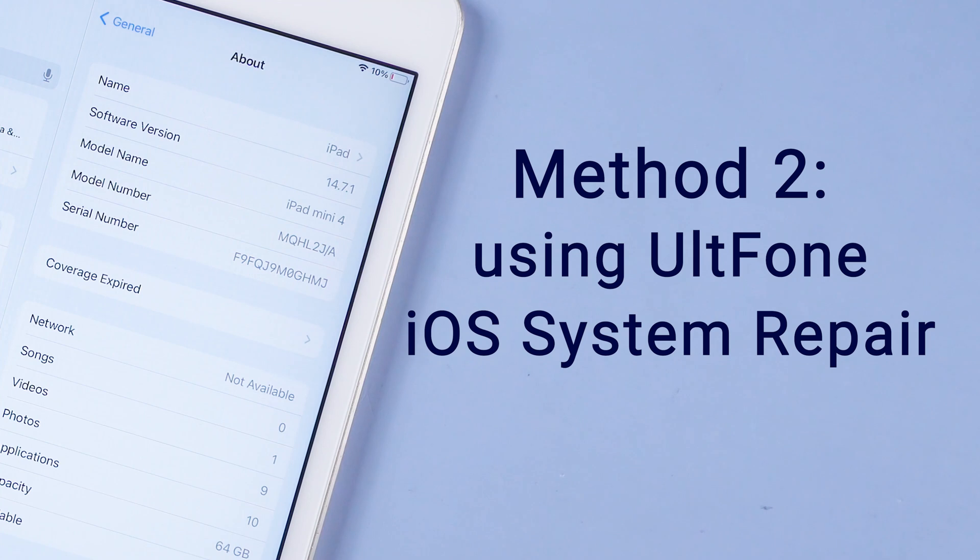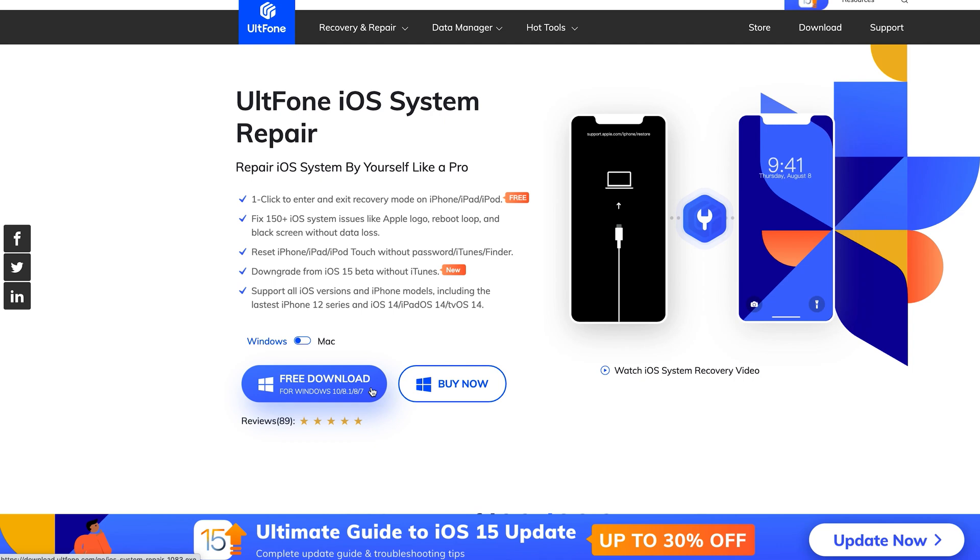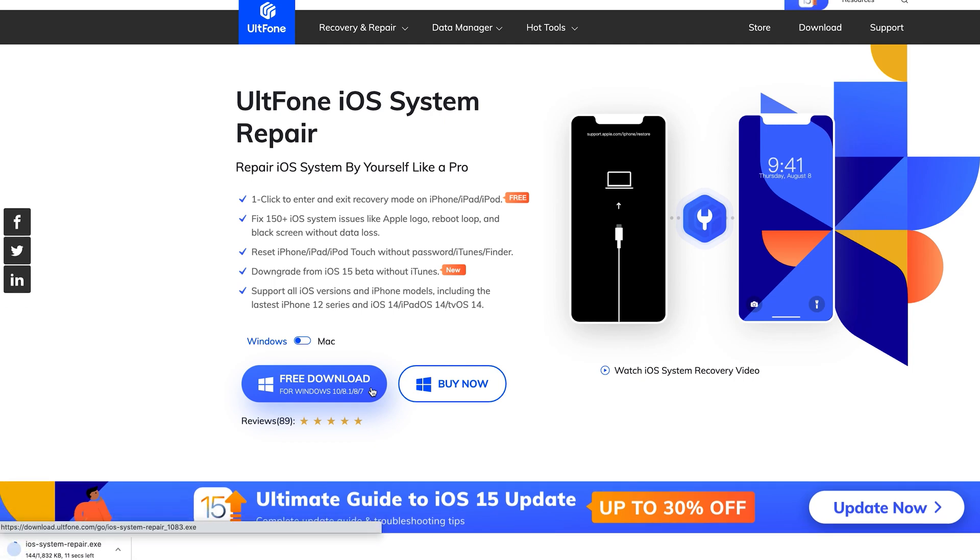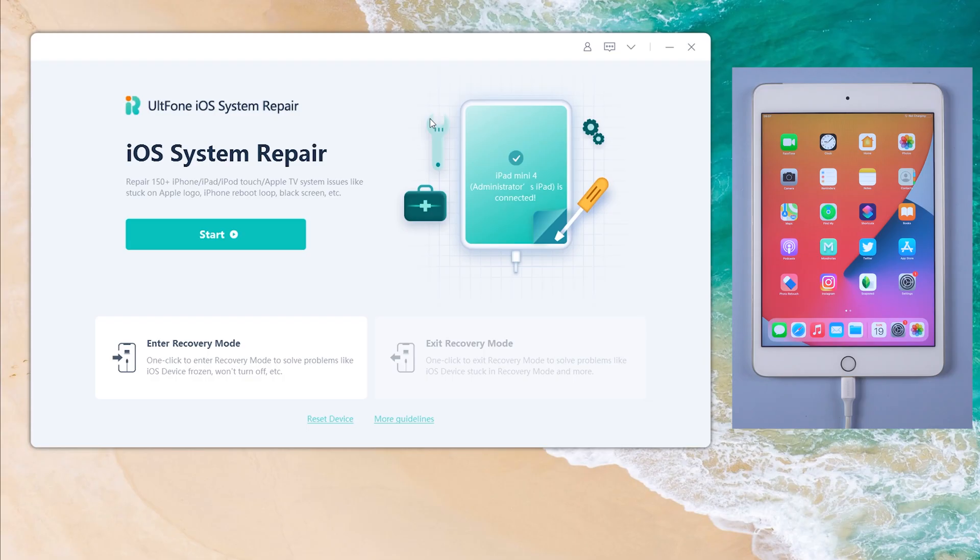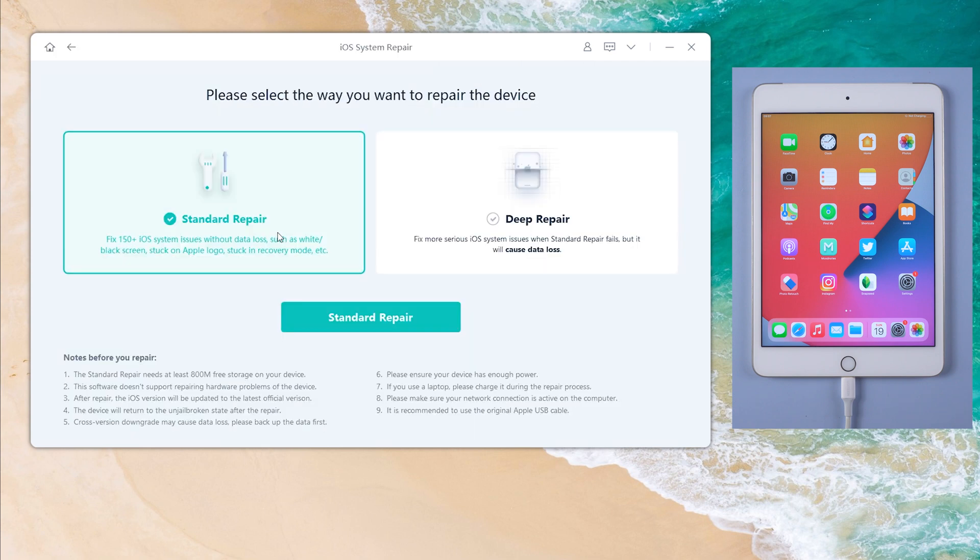If iTunes doesn't work for you, UltFone iOS system repair would be a great option. So download and open UltFone iOS system repair on your laptop. Make sure the iPad is connected. From the home screen, click start button.